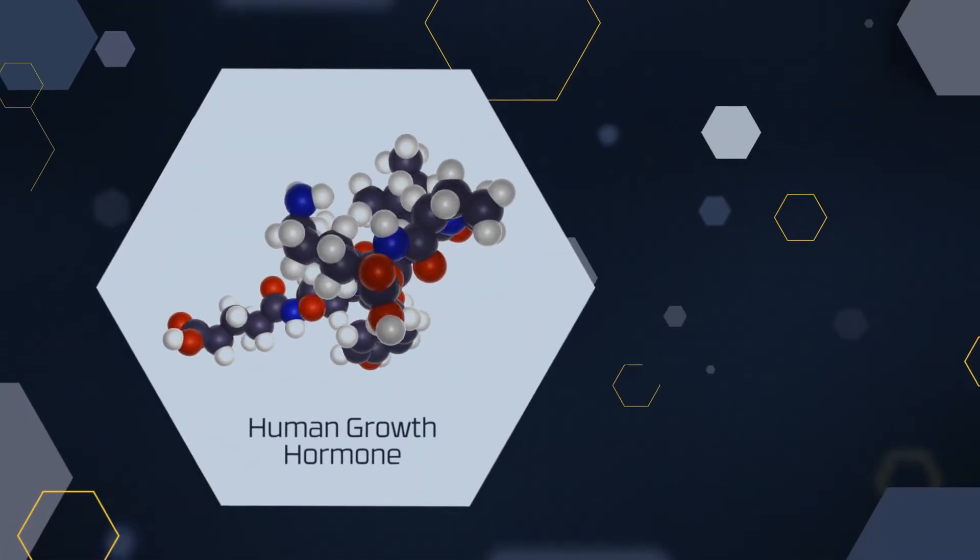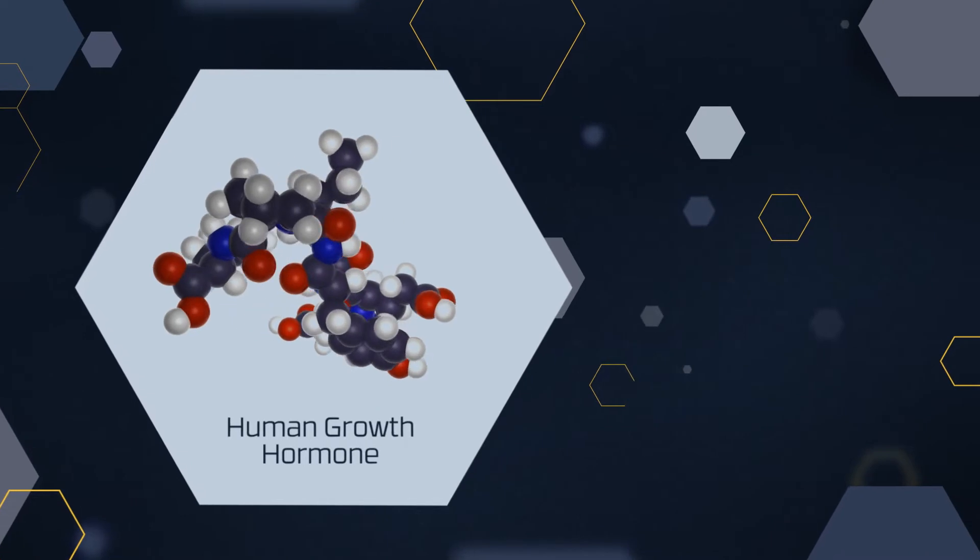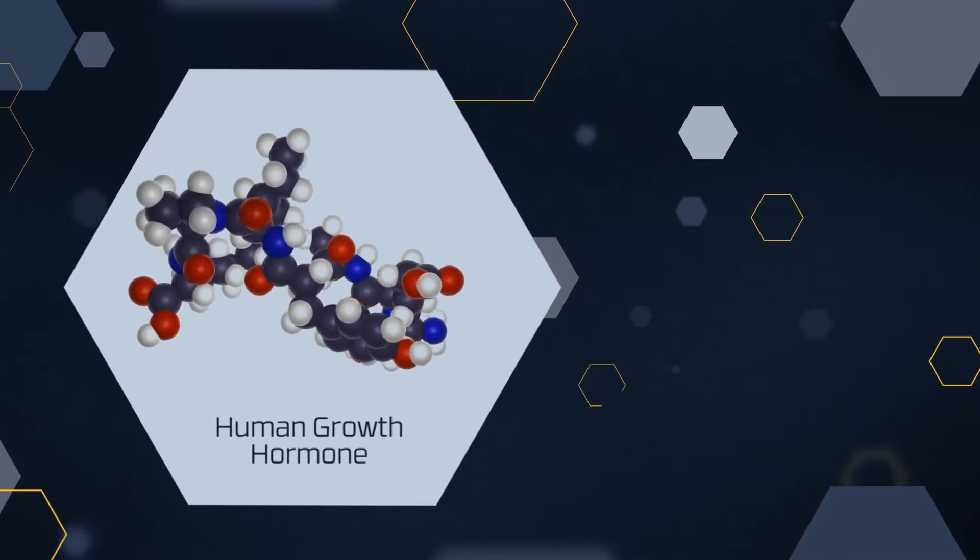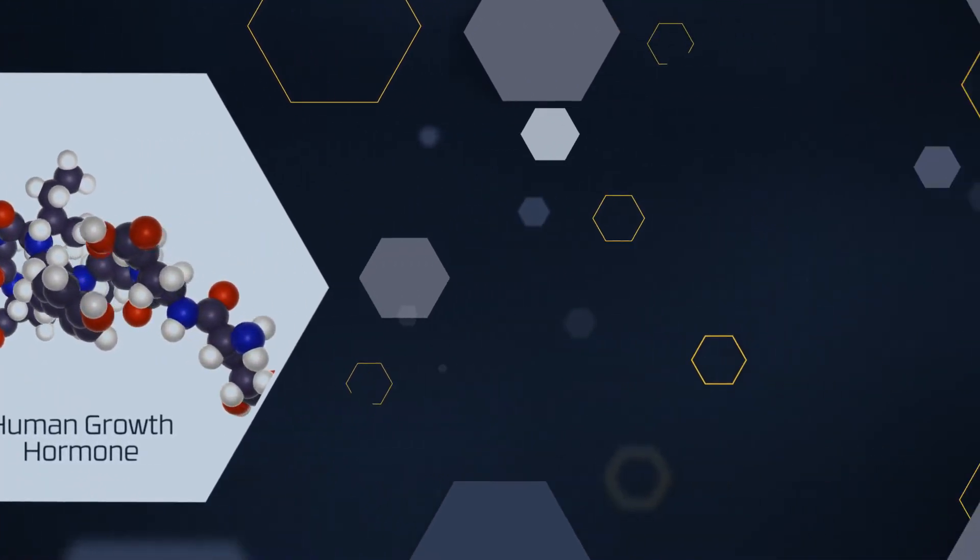Science has discovered that human growth hormone, also known as HGH, is necessary for aging well.